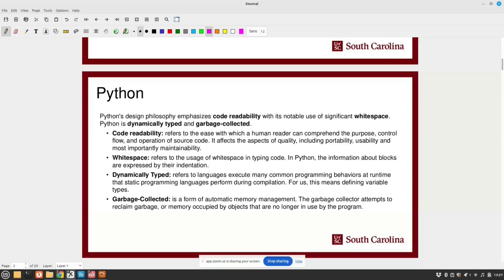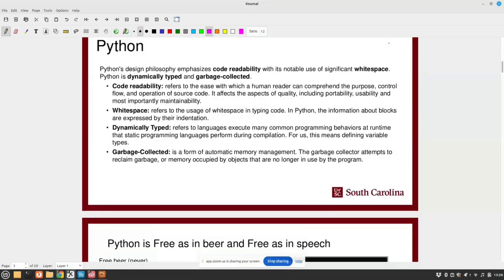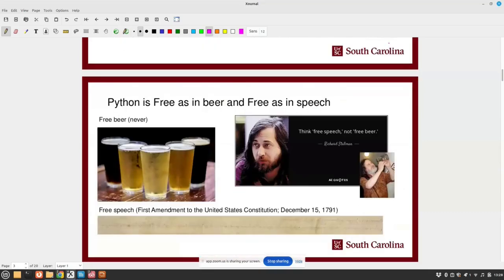Code readability means it's easy to read by a human. White space refers to the use of white space in code — in MATLAB, you don't have to indent anything, you can write everything left-column-adjusted and it'll run. Python won't do that; your indents actually mean something. It's dynamically typed, so it executes many common programming behaviors at runtime that static programs prefer to run during compilation. Garbage collection is just memory management — if you come from MATLAB, that won't matter because MATLAB is also garbage collected.